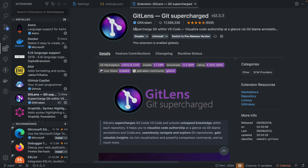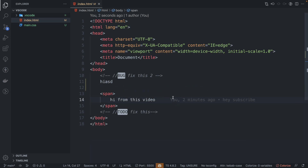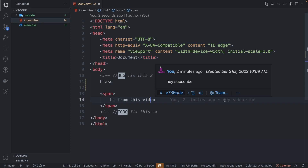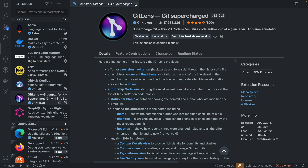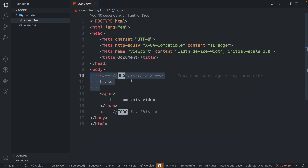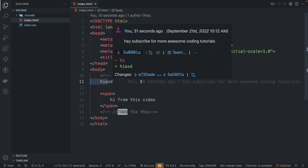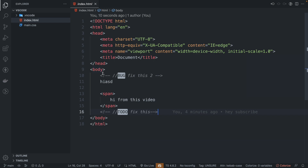Next up we have GitLens. I think this is one that should come with VS Code by default — it has 70 million downloads. Mainly what I use it for: it allows me to see who did what at what moment. You can see inline annotations — for example, 'you, two minutes ago' with the commit message 'hey, subscribe.' It's not very intrusive, just a very subtle inline comment. It's going to allow me to see who did what — 30 seconds ago here, four minutes ago there. GitLens — I think you should just have it downloaded by default, it's very very useful.